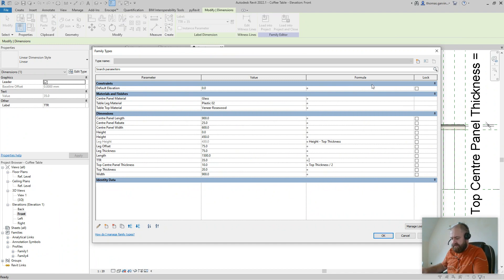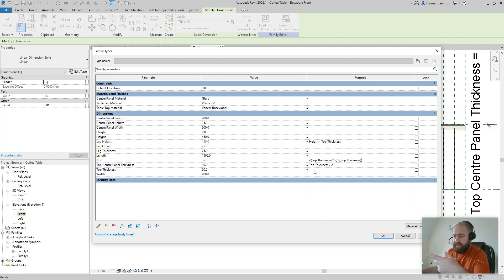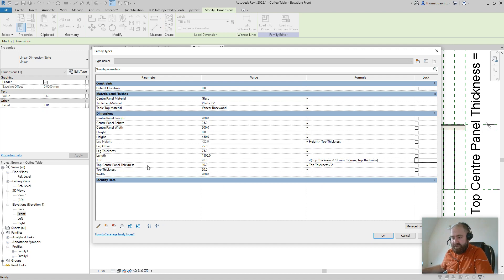The formula is: equals if( Top Thickness < 12, 12, Top Thickness ). Note this is case sensitive — you have to get it right. If you've used formulas in Microsoft Excel you'll recognize this, though they're not exactly the same. So: if Top Thickness is less than 12, then make it 12; otherwise make it Top Thickness. If you put in 3 it will override that and make it 12. You can see TTR just changed to 20, which equals Top Thickness.